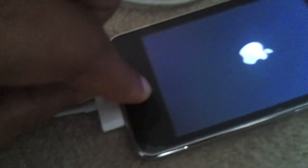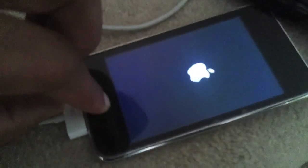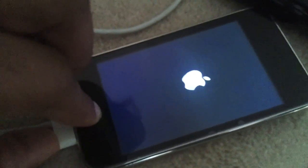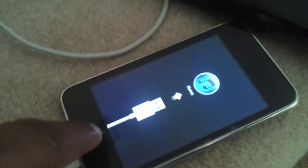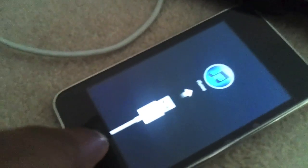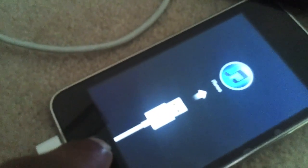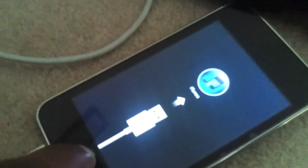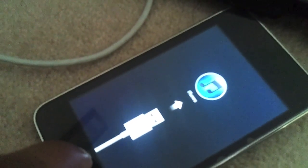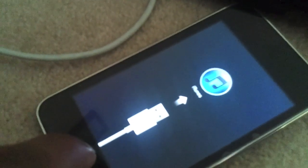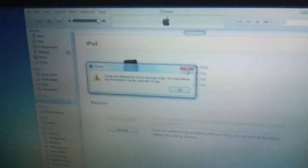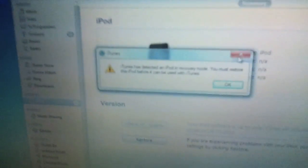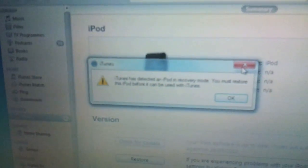All right, hold down the home button. Cable's in. Right, we get the initial Apple logo. Then you can see the USB cable pointing towards the iTunes logo. This basically means it's going into recovery mode.